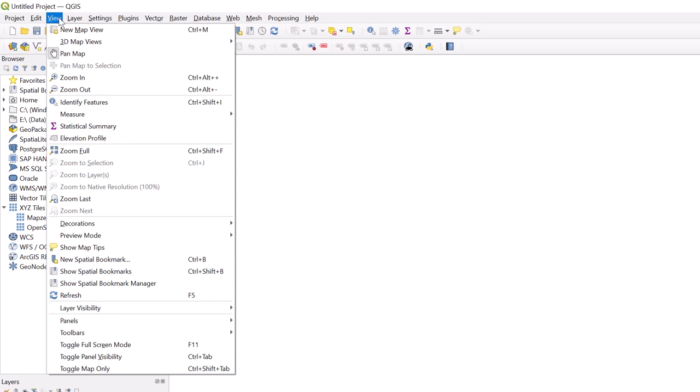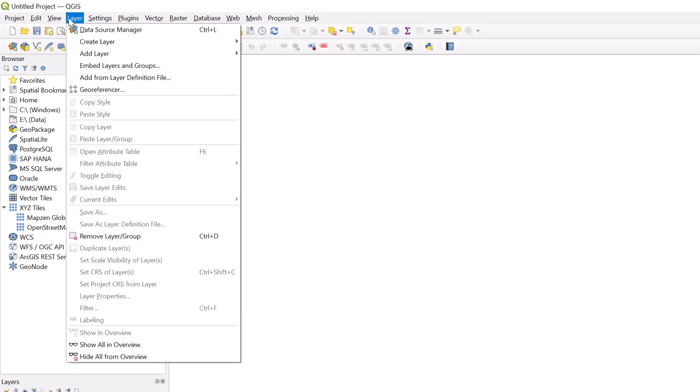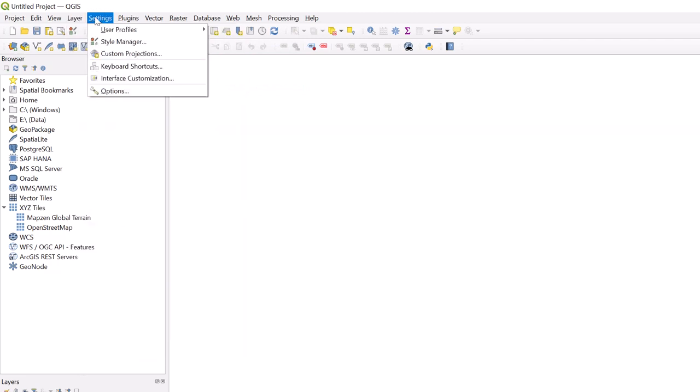The Layer tab is where you will find everything you need for tasks such as layer creating, adding, and geo-referencing. The Settings tab allows you to manage items such as the styles used and the default settings.